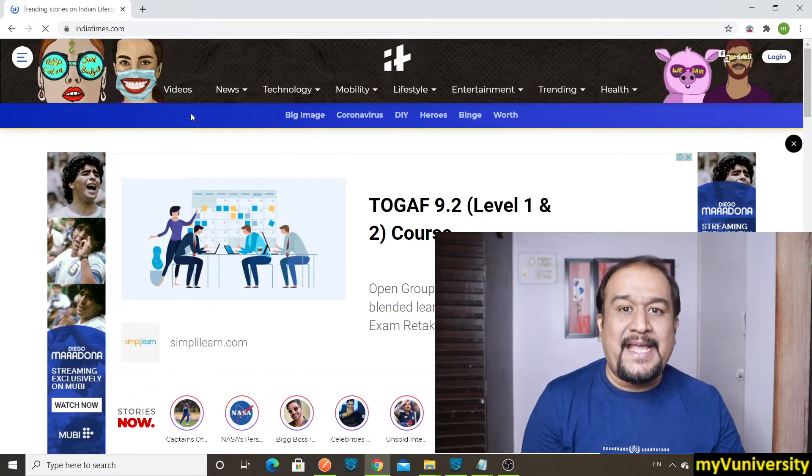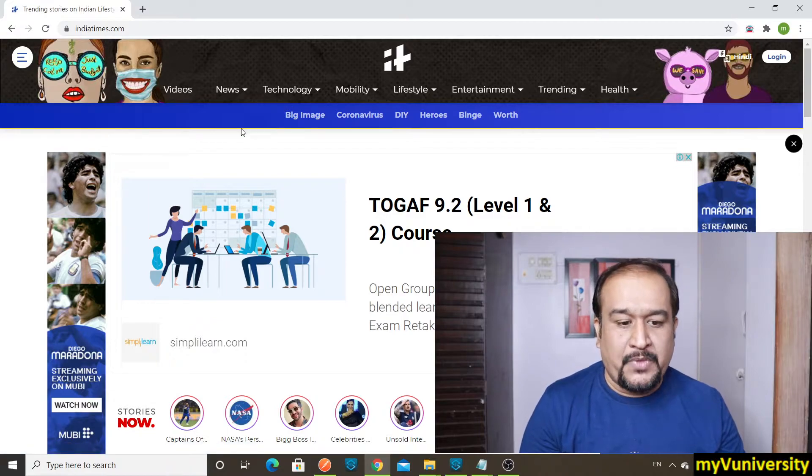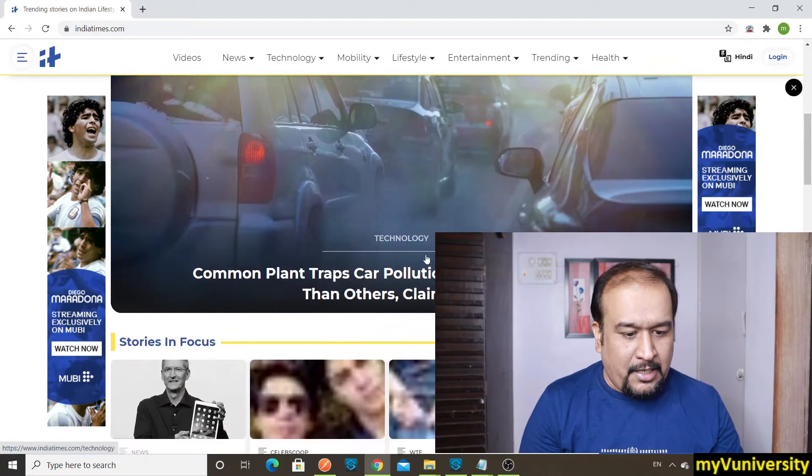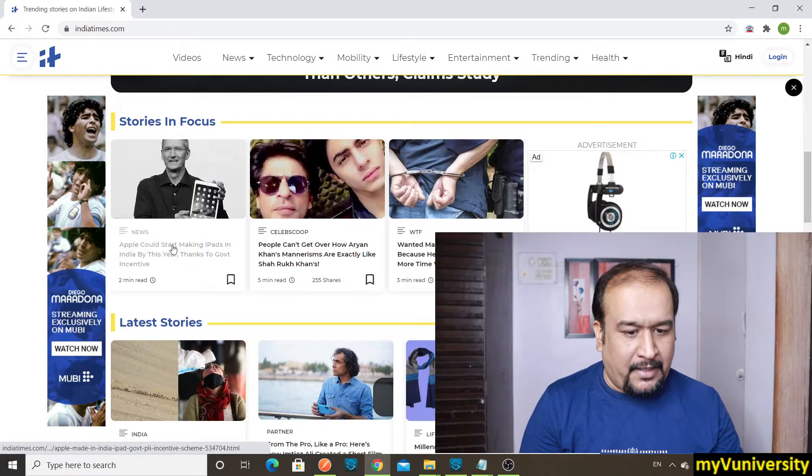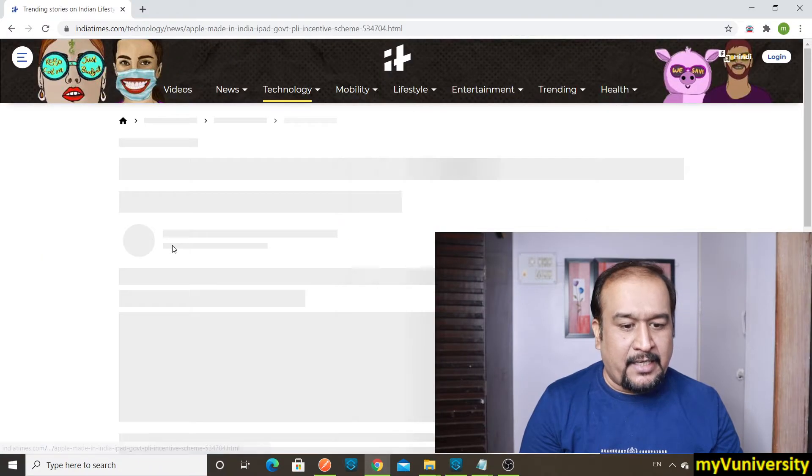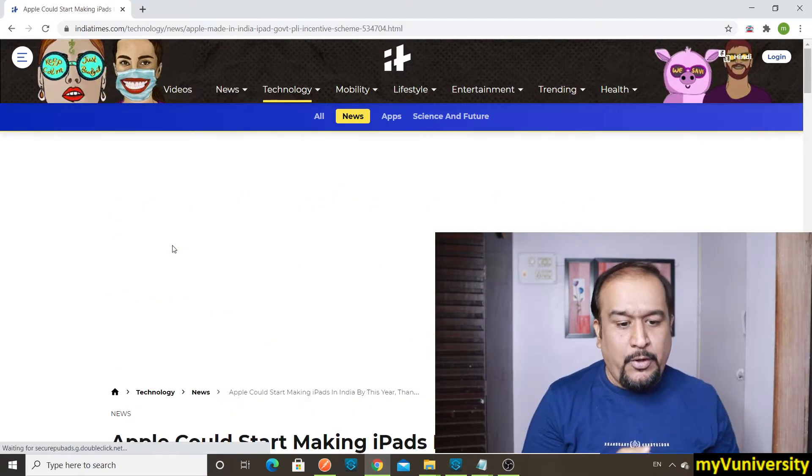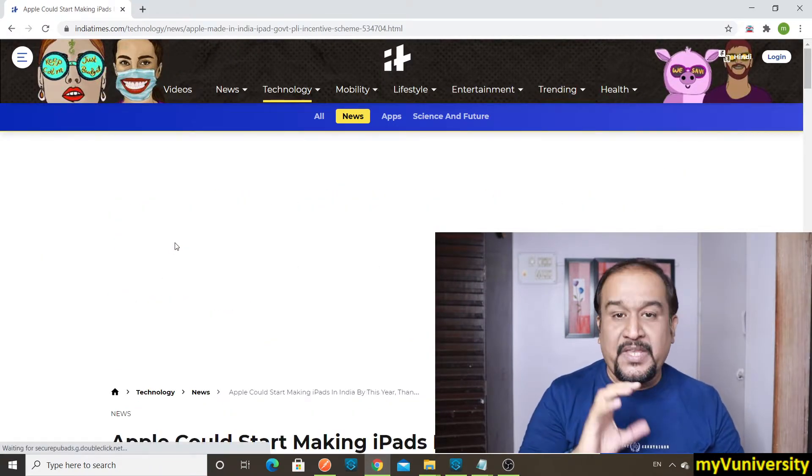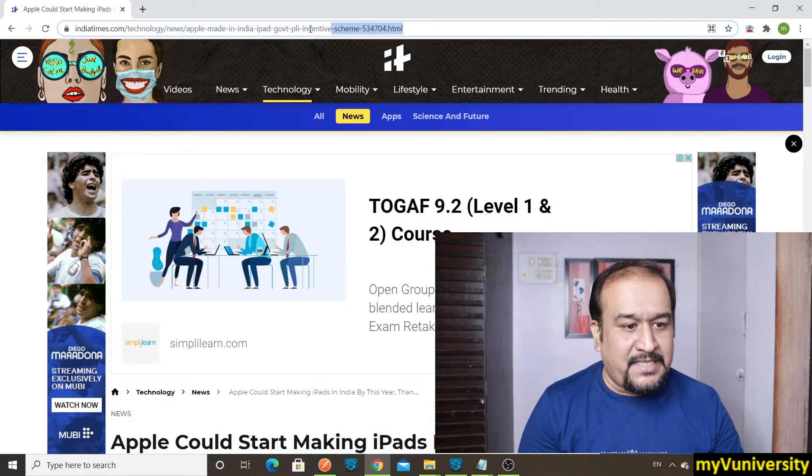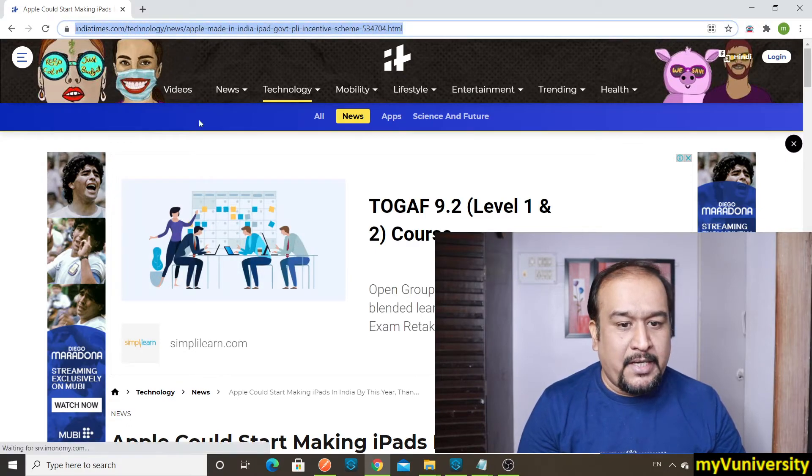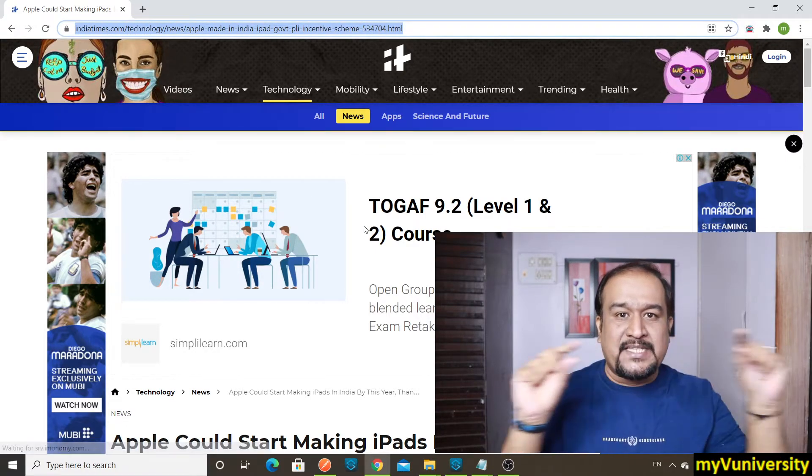Now let me open some article. Let's say I open this article. Now you can see this is the web page and this is nothing but the HTML page path, the HTML page address. So this is what URL is.